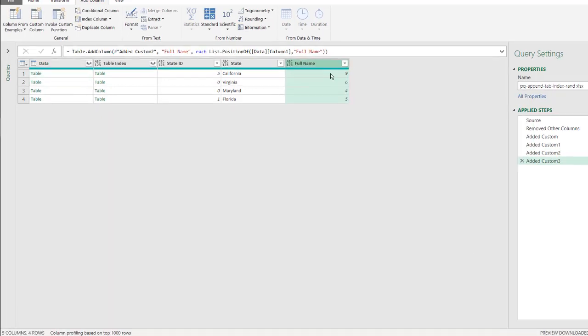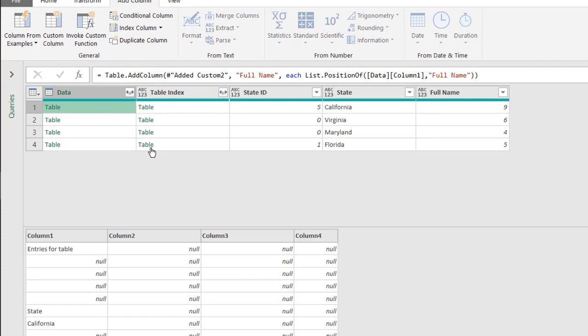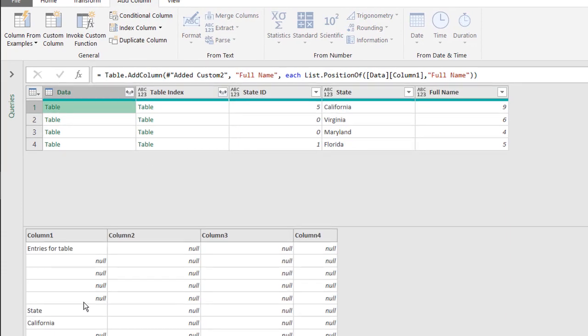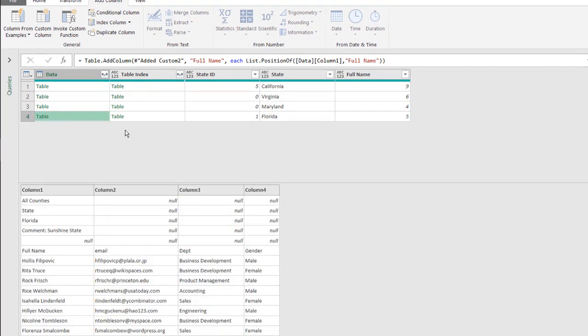Just click OK, and we have row, or position number nine of the table. So we have that value there.